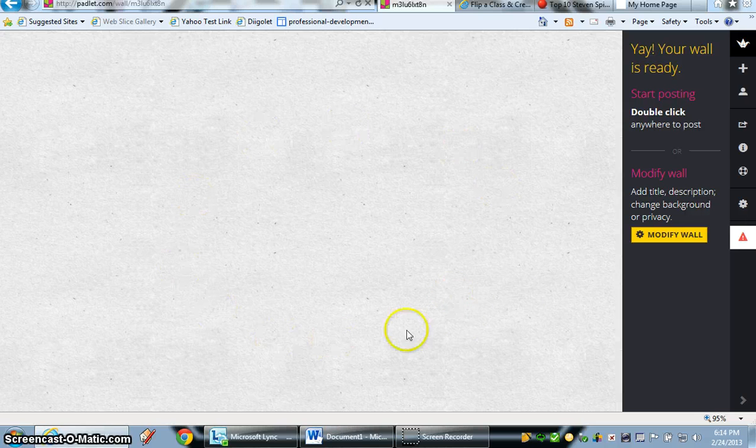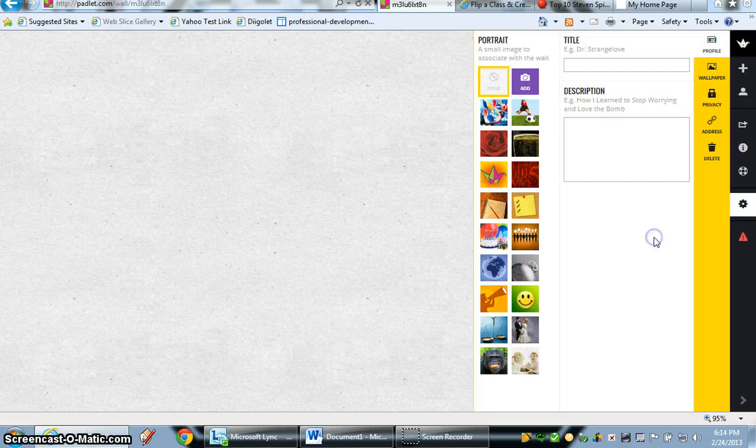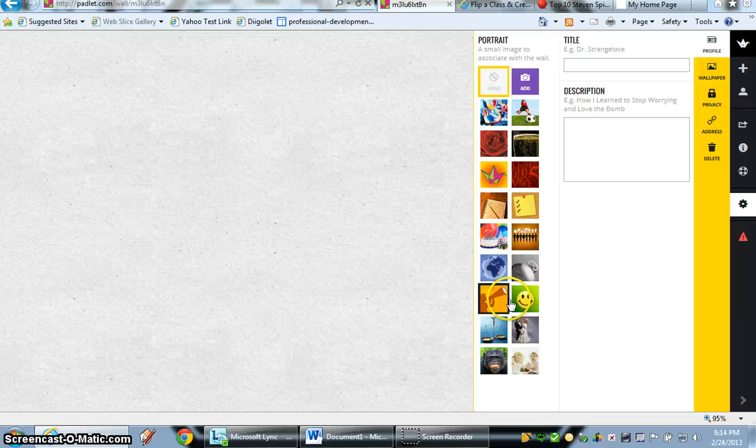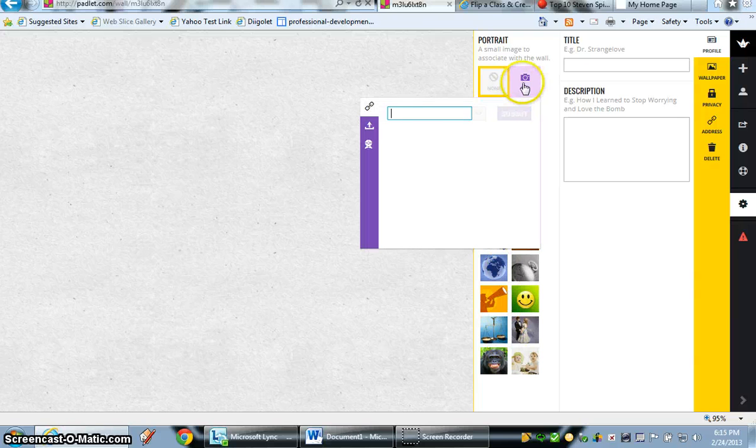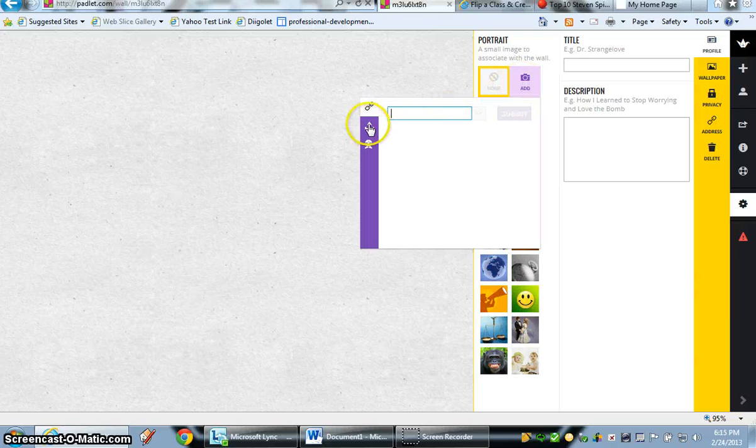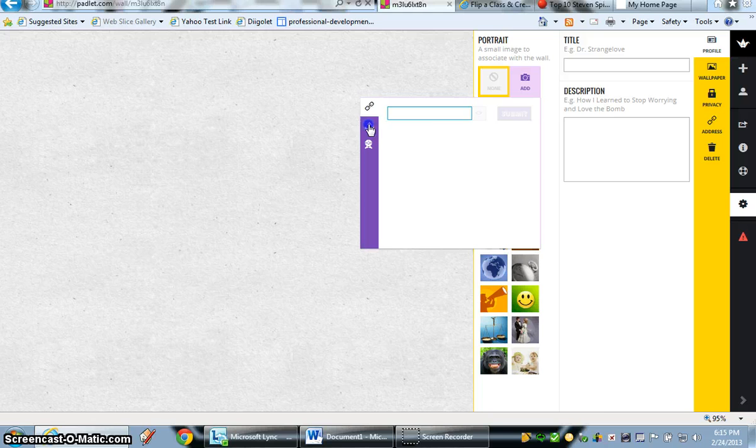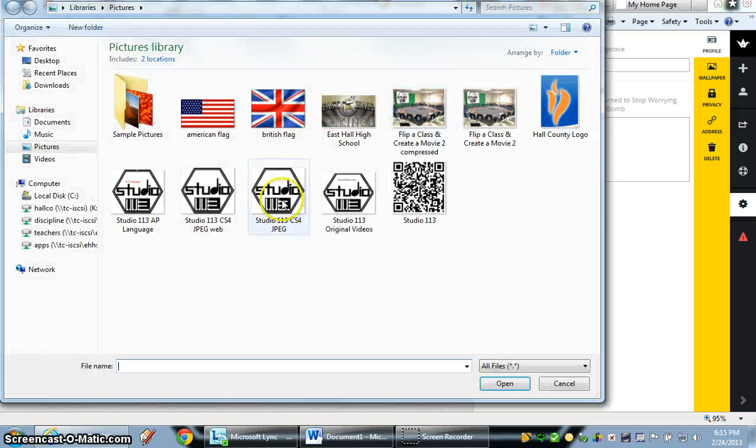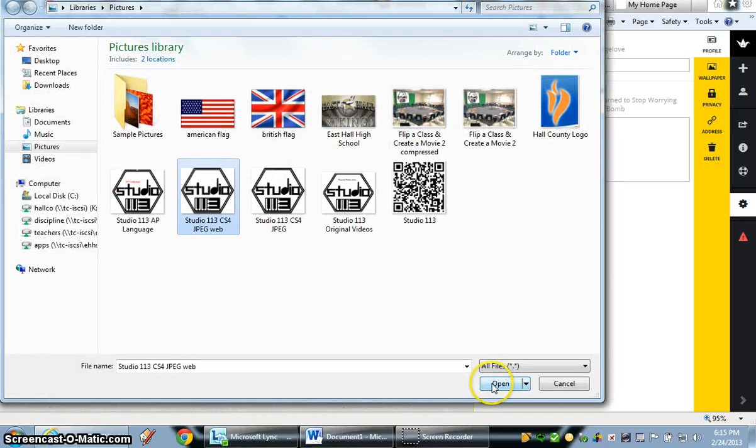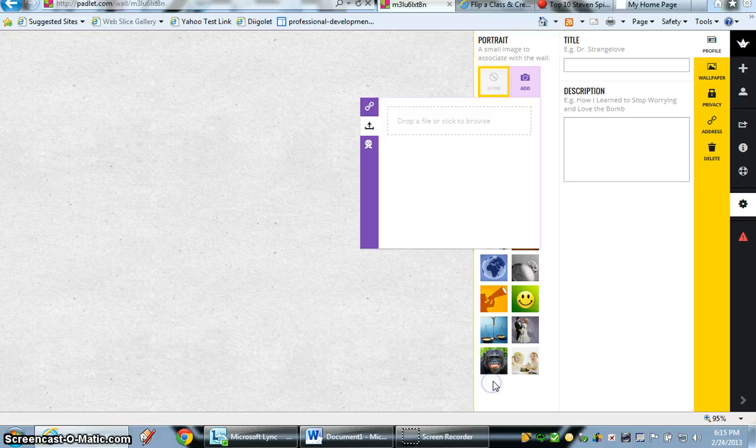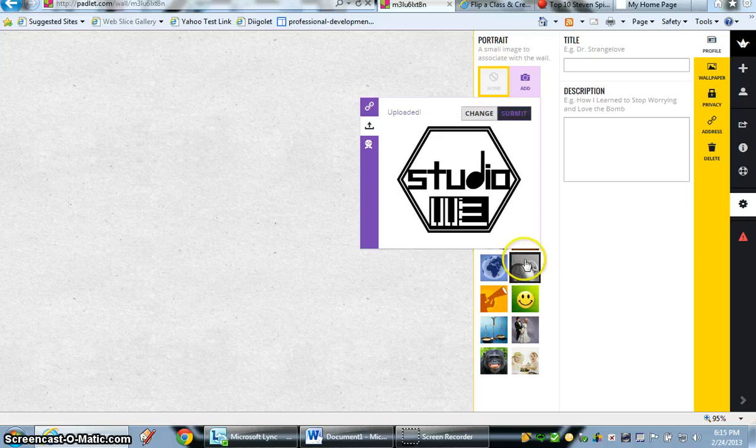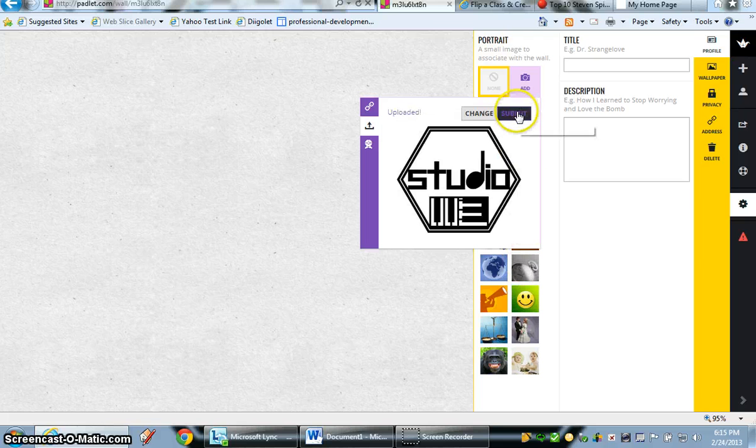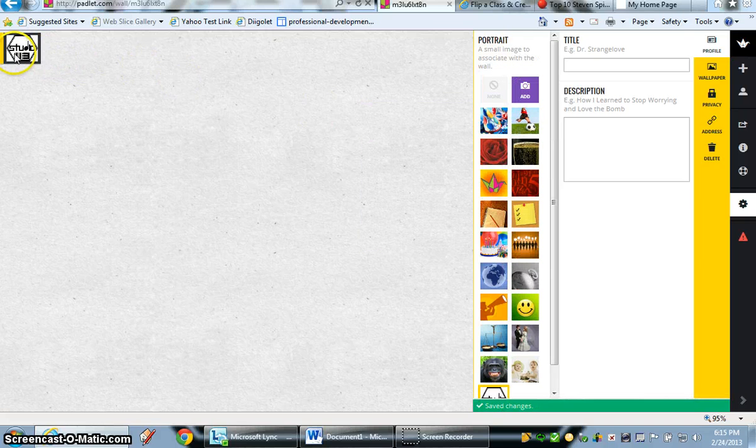I want to customize it immediately. Let me go to Modify Wall. I could use a number of these pictures they give you, or I can add my own. I'm going to add a logo of our class. I'm going to use a compressed version, and as soon as I hit Submit, there's our logo.